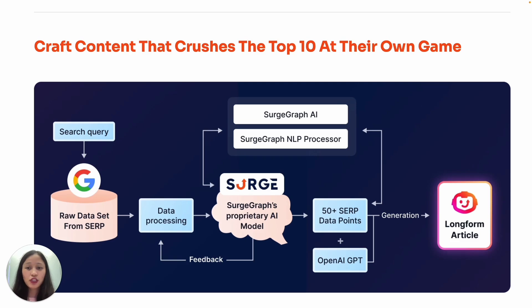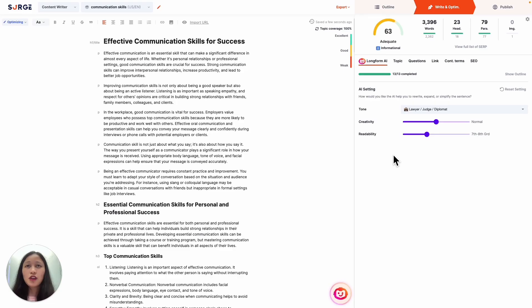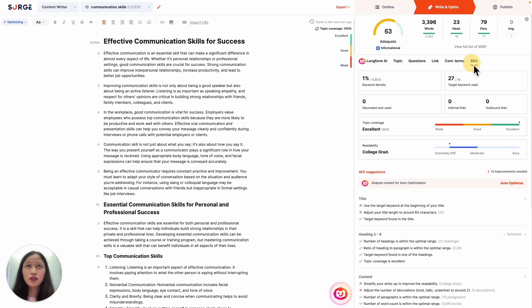Now let's go over how to use the Auto Optimizer. First, at the write and optimize stage, head over to the SEO tab and then click on Auto Optimize and allow it some time to analyze your content for you.